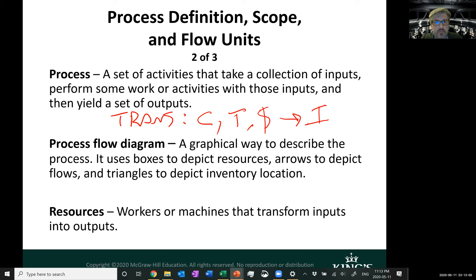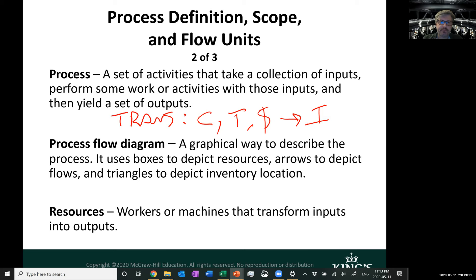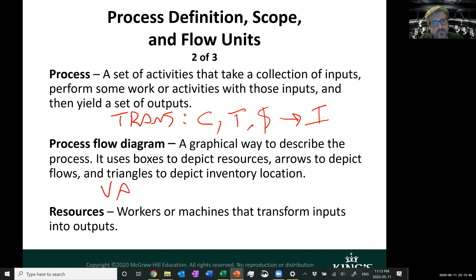A process flow diagram is a graphical way to describe a process. We use boxes to depict resources, arrows to depict flows, and triangles to depict inventory locations. These diagrams can be very complex — for example, in terms of value-stream mapping in lean operations. Resources are the workers or machines that transform inputs into outputs.